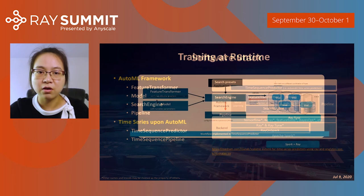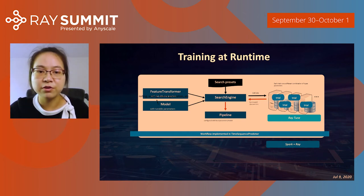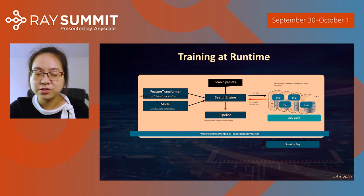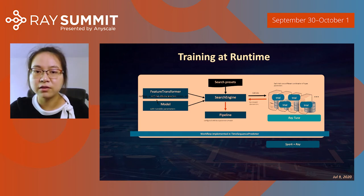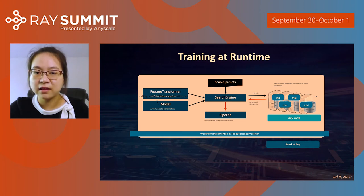This is an illustration of the whole training workflow. The search engine drives the entire training process. At construction time, it takes in the feature transformer, the model, and a search preset. At runtime, the search engine generates different combinations of hyperparameters based on the search presets, spawns and schedules trials on the Ray cluster. Each trial runs a different hyperparameter combination, and when it ends, it writes results to HDFS. When all trials end, the results are retrieved from HDFS and analyzed, and a pipeline is constructed from the best hyperparameters and trained model.